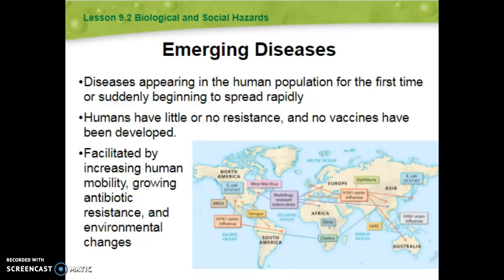We're seeing more and more emerging diseases because we move around the planet more. Before airplanes, people in North America mostly stayed in North America. Some people traveled by boat across the ocean, but it was pretty rare. Now that we can fly across the world, we come in contact with more things. We also have more antibiotic resistance from overprescribing of drugs, and the climate is changing.